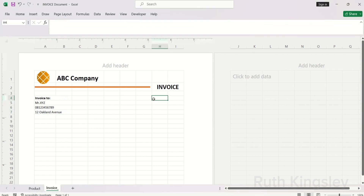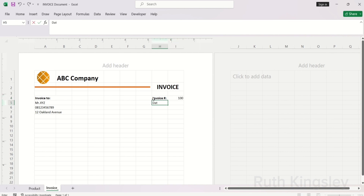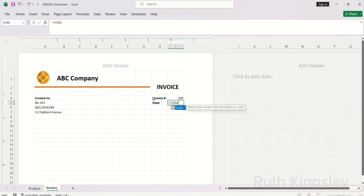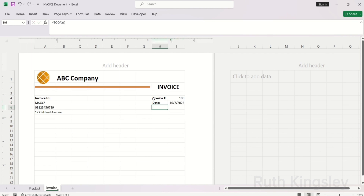The next thing we're going to create is our invoice number. Invoice number is important so you can keep track of invoices sent to clients over time. I'll type '100' for the number. For the date, I'm going to use the TODAY function in Excel to return today's date — and today's date has been returned.